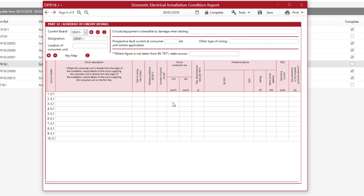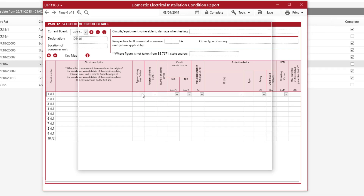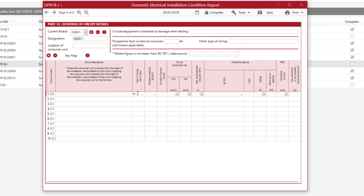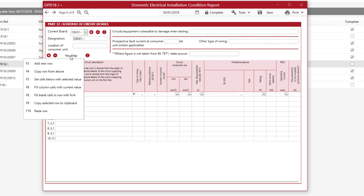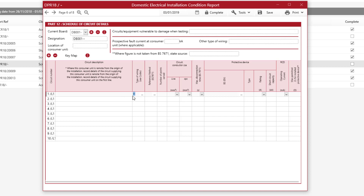Now you can select the type of wiring for the first circuit. If you want that type of wiring for all the other circuits, you can use a shortcut key. Your shortcut keys can be found in Key Map — they are all F keys on your keyboard. We're going to use the F5 key, which will copy everything selected in the Types of Wiring cell. Just click F5 on your keyboard and as you can see that's filled it all in, showing you how easy it is to quickly fill in your circuit details.